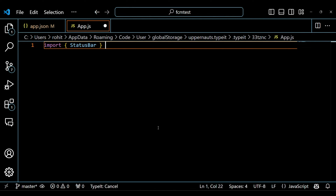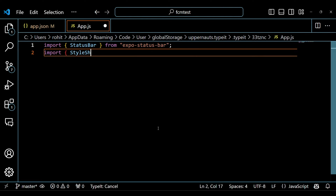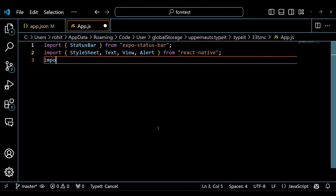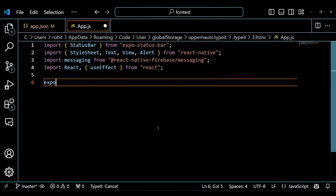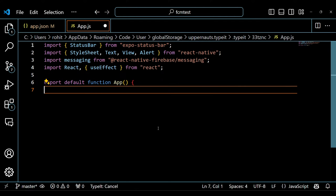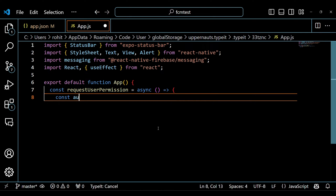Now we have to write some code. The code imports necessary components and libraries including the StatusBar from Expo, various components from React Native, and the messaging module from the React Native Firebase package. The App component is defined as the main component of the application. Inside the App component there is a function called requestUserPermission that requests permission from the user to receive push notifications.